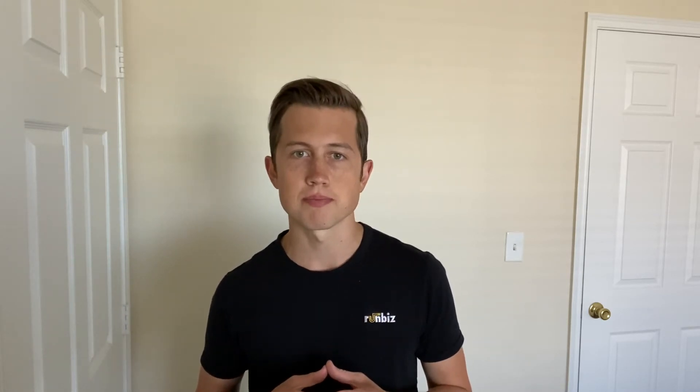That's a huge help when it comes to scheduling a meeting with a group of coworkers. The concept is simple. You choose your attendees, select a few times that could potentially work for the meeting, then let people vote on their preferred times. Your attendees will see a visual summary of voting to date to help them make the best decision possible.